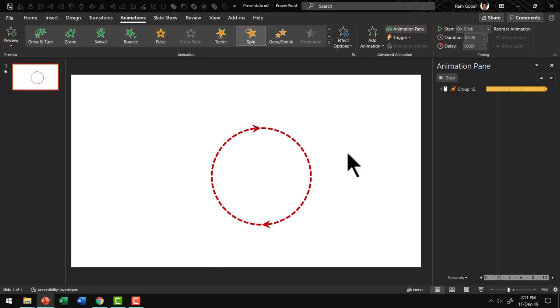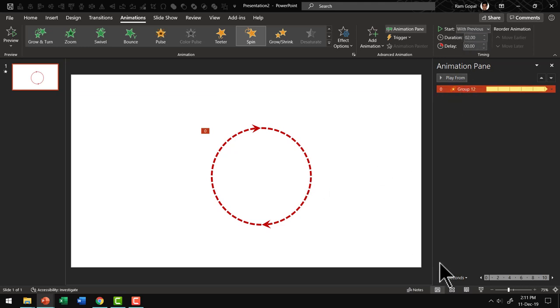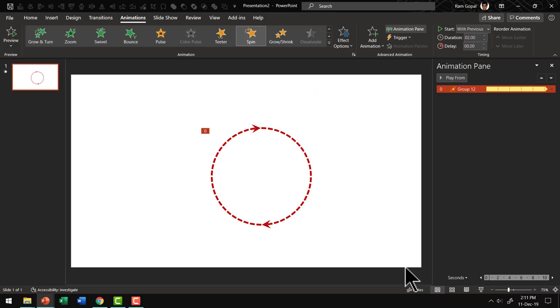Now this will keep rotating as long as this slide is shown. Now I want to change this from On Click to With Previous. So if I go to Slideshow mode, this is the animation that we will convert as Animated GIF. So we have got our basic animation in place. Now you can create any kind of animation and you can convert that into a GIF.